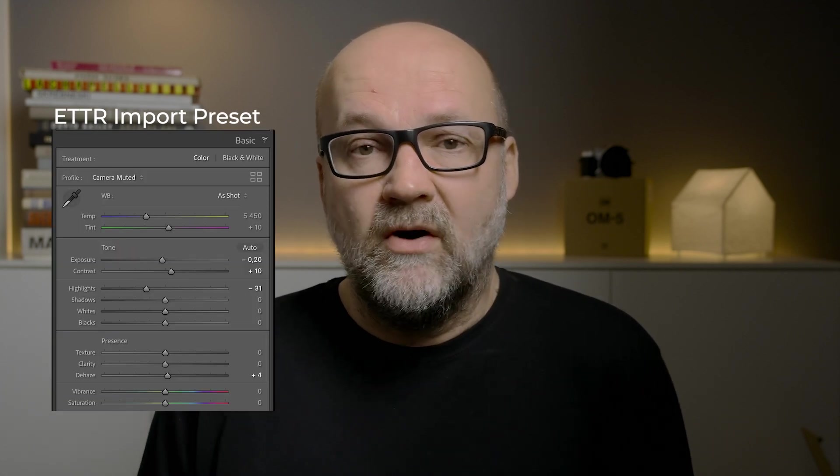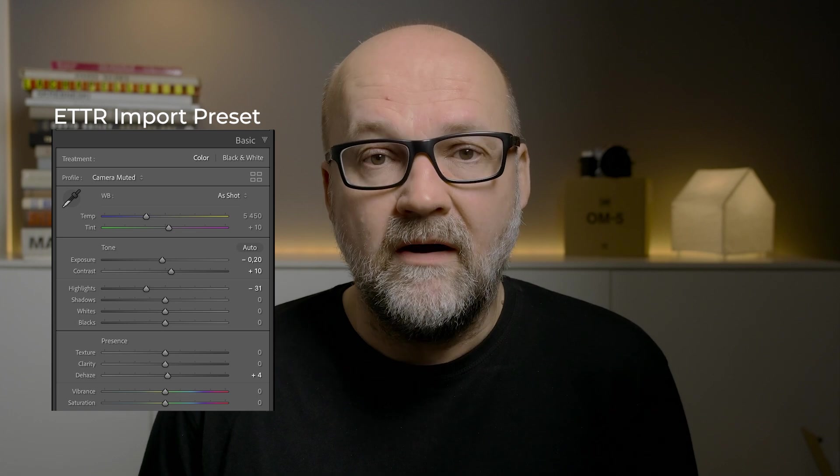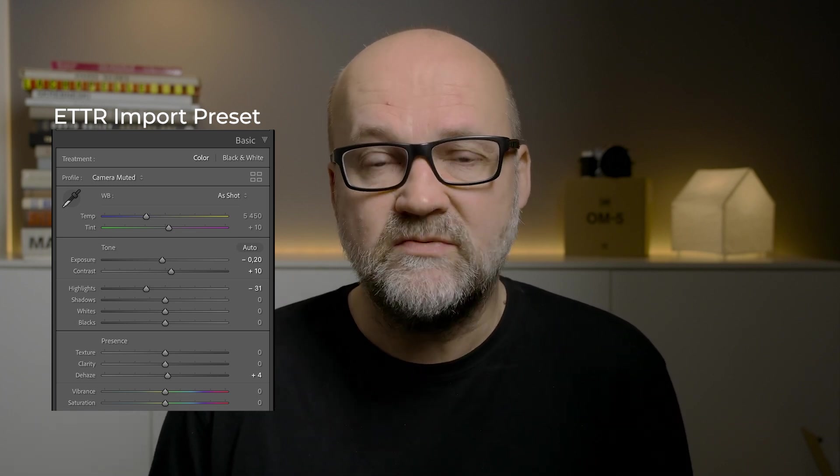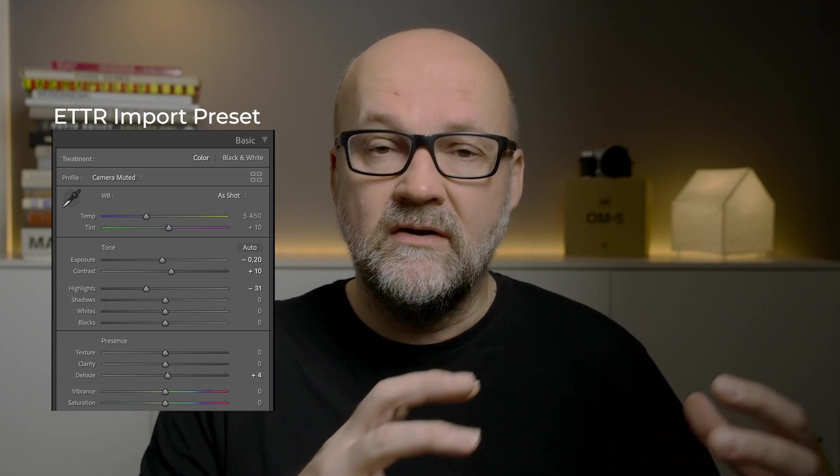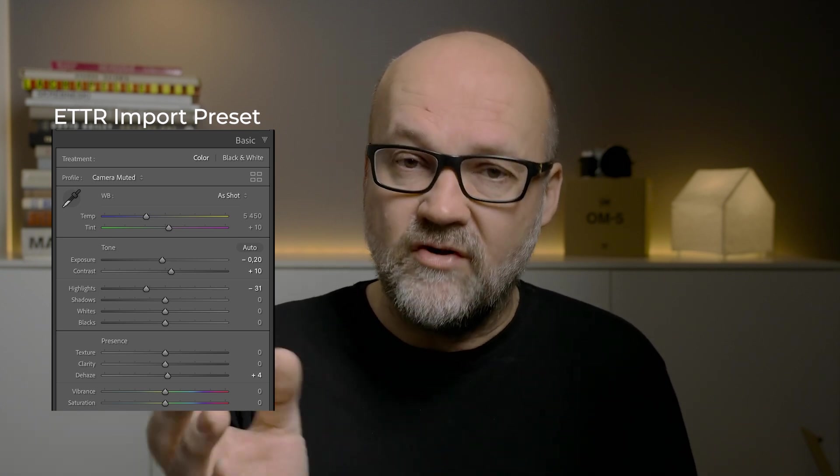I've also included a bonus preset that you can apply when you import your images. If you use ETTR, this will lower the exposure and add some contrast automatically, giving you a better starting point to start the edit. You can of course tweak them later, but it's a good starting point and makes things easier since you don't have to do the basic global adjustments for every image — you just import with the preset and you're good to go. These presets are only the starting point; you work from there toward the way you want the image to look.